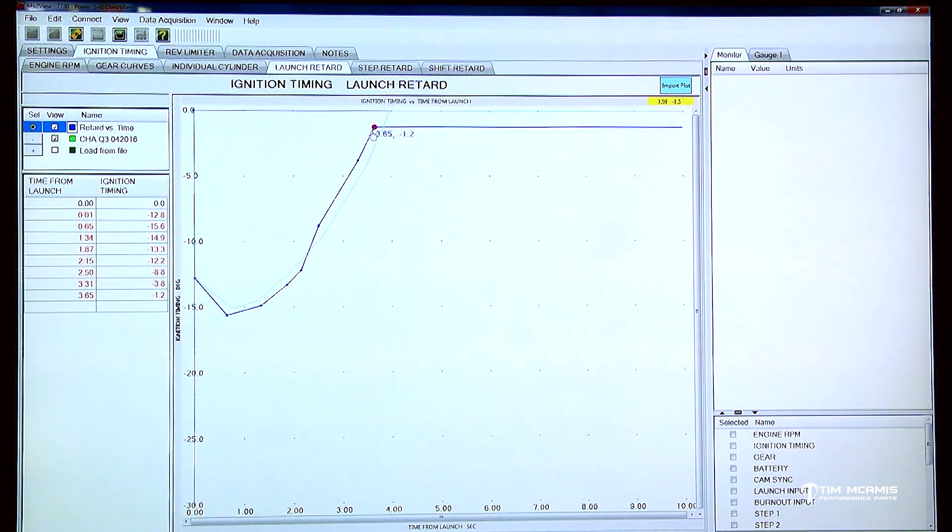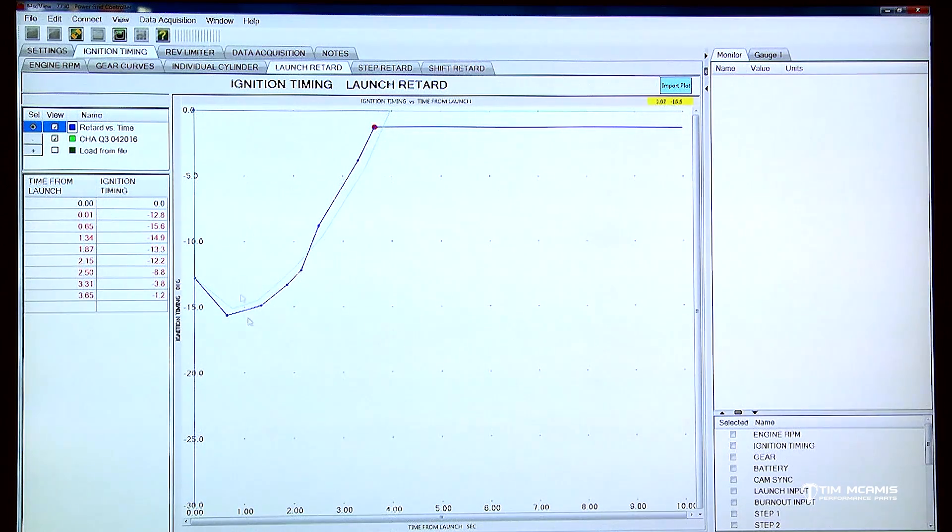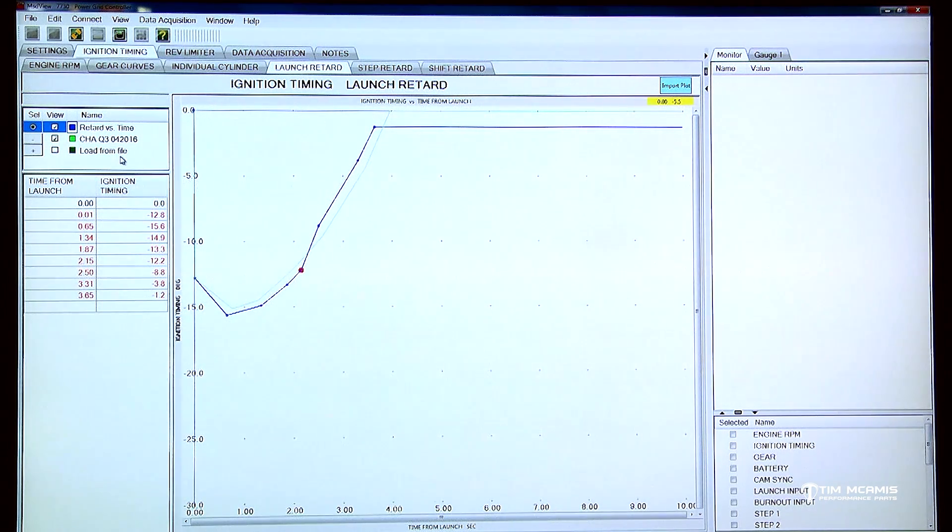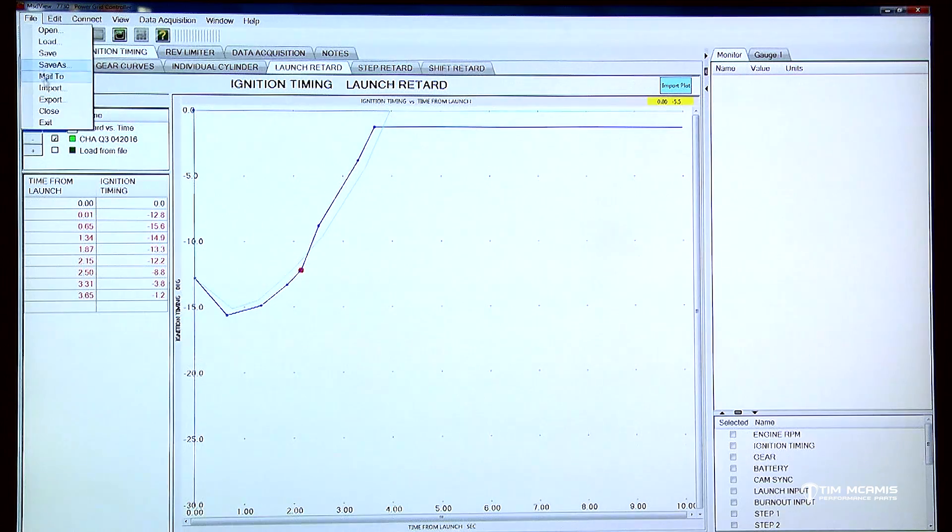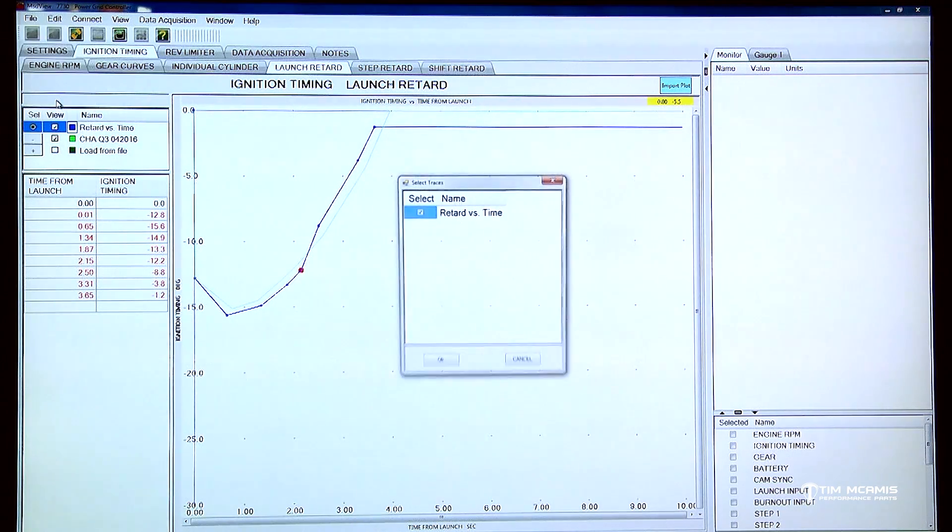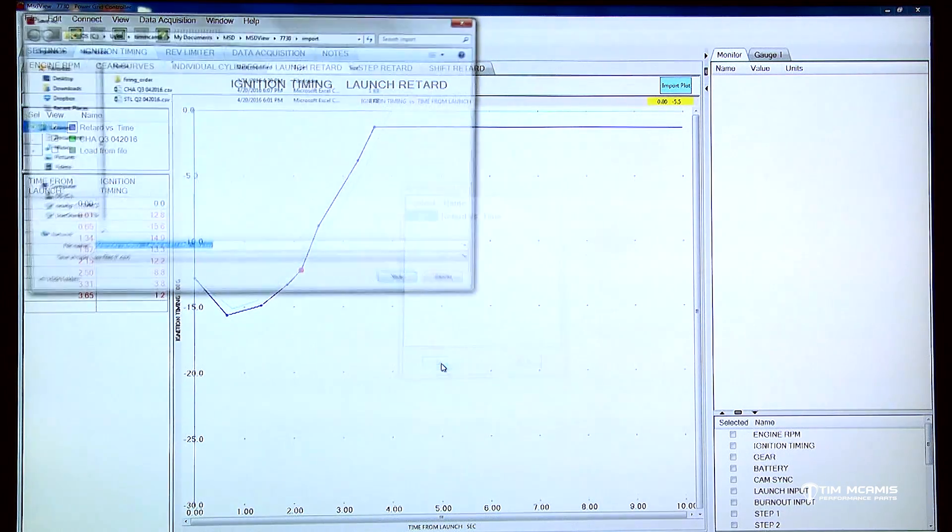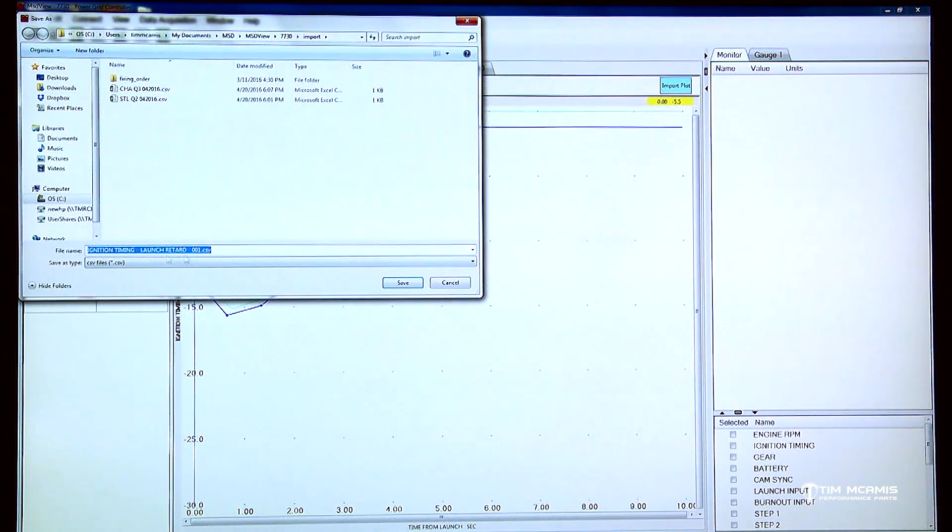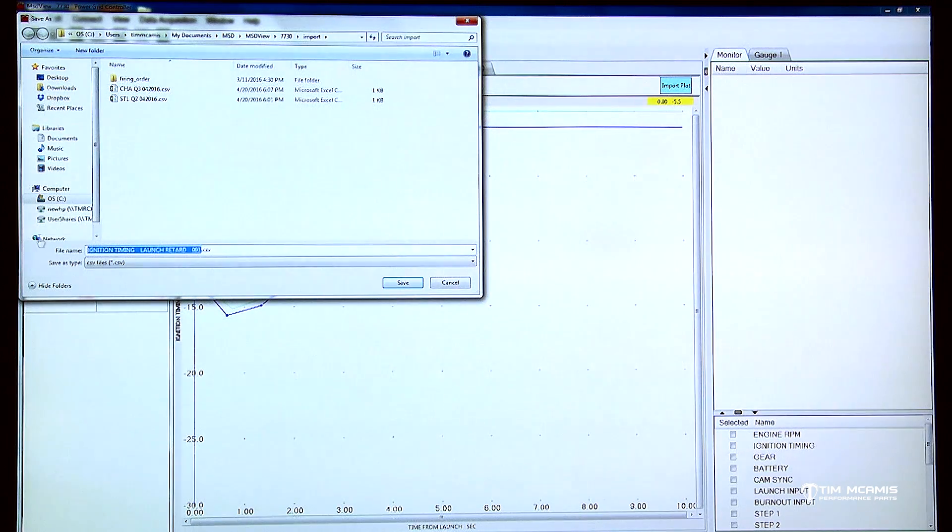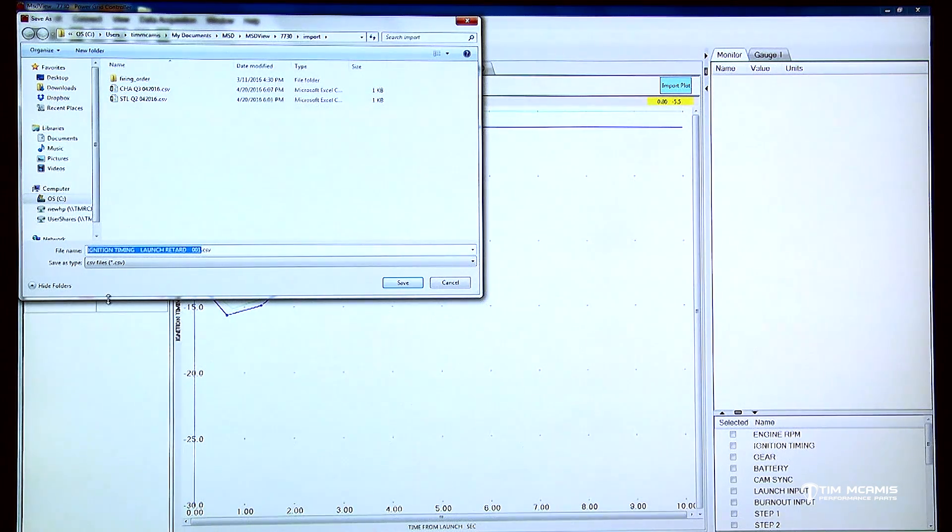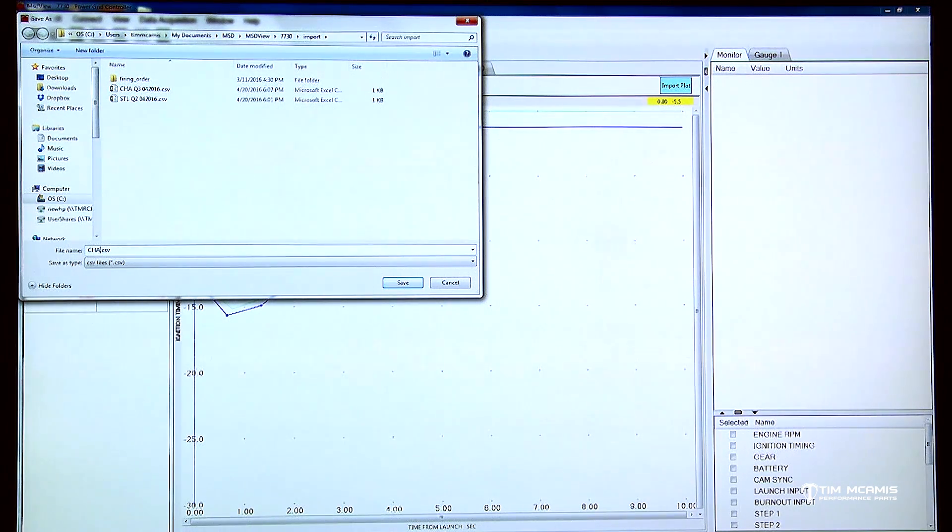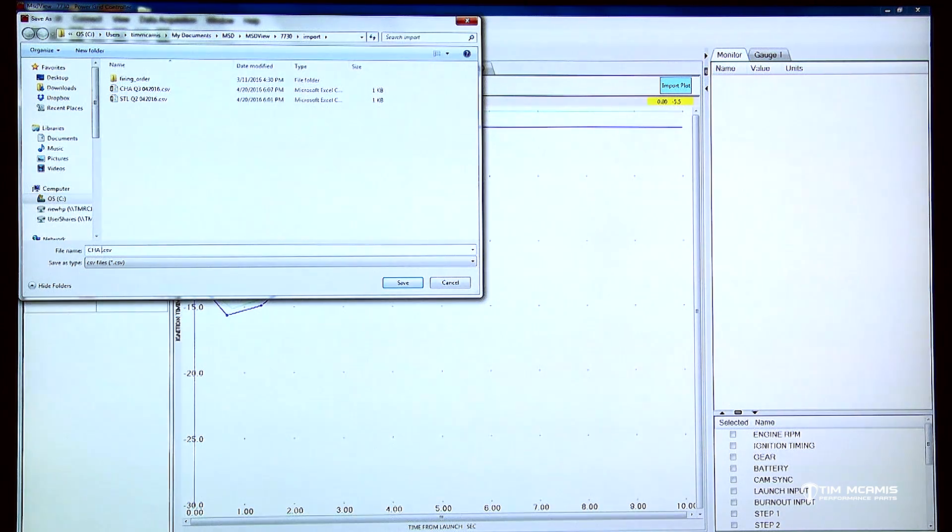So now if I want to save this one I can do the same thing. I'm just going to file and export and click okay. And then this is going to be Q4.